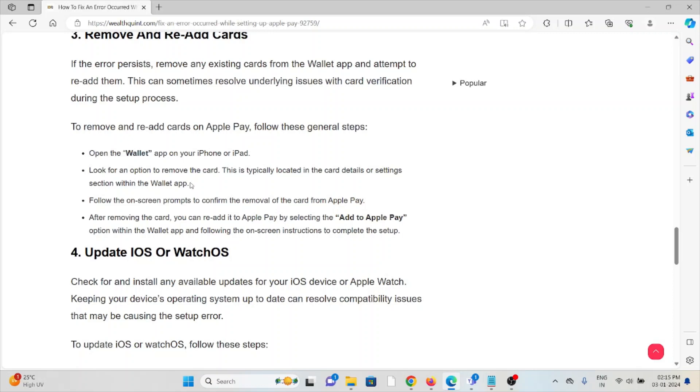To remove and re-add cards on Apple Pay: Open the Wallet app on your iPhone or iPad. Look for the option to remove the card. This is typically located in the card details or settings section within the Wallet app. Follow the on-screen prompts to confirm the removal of the card from Apple Pay.